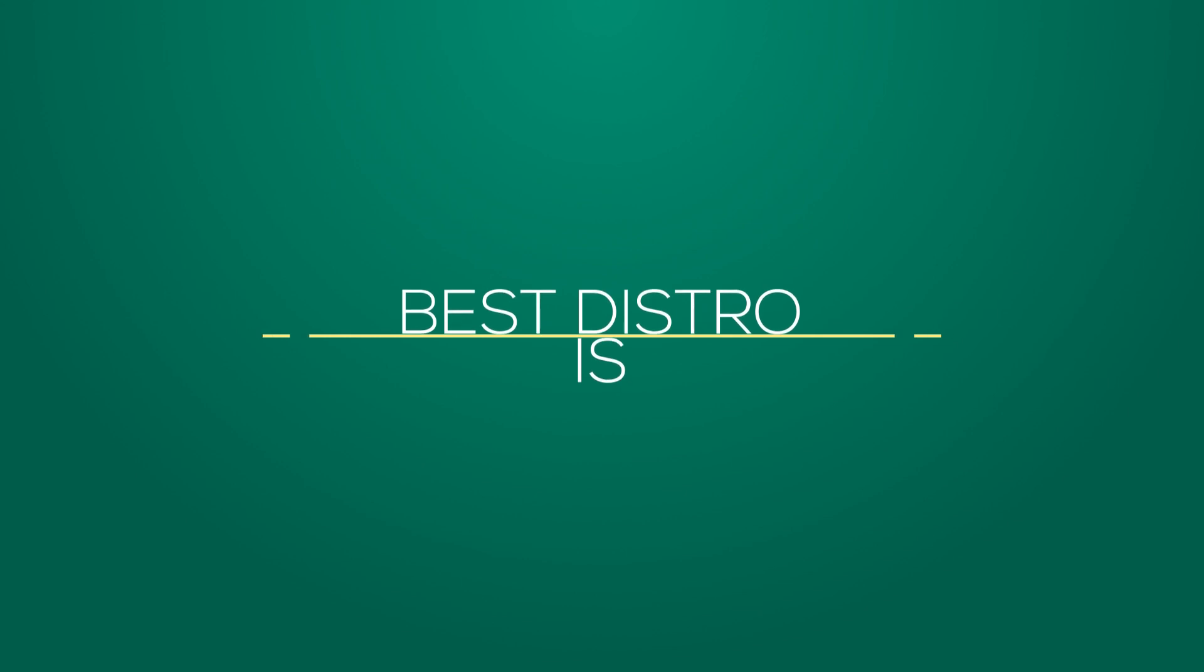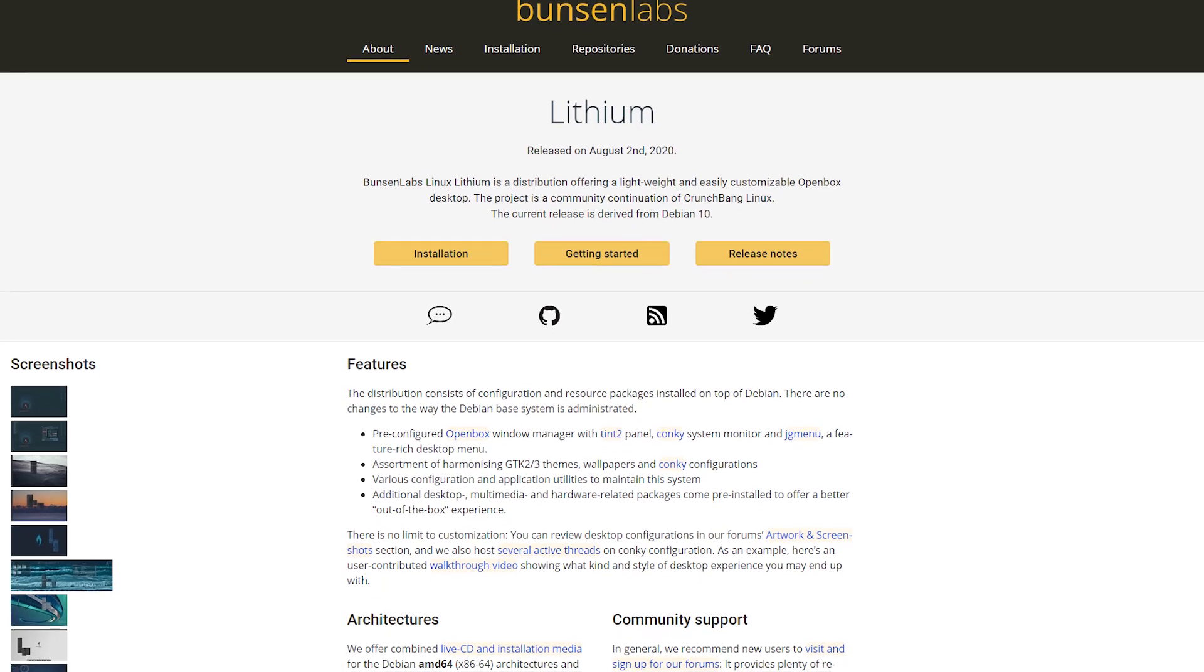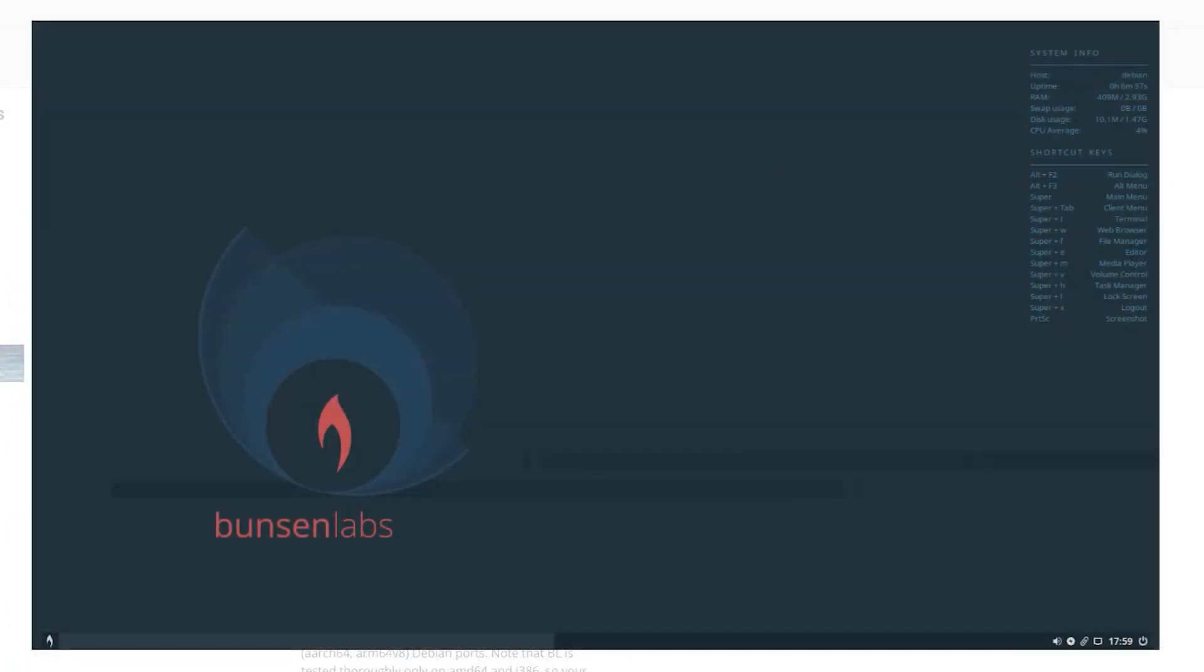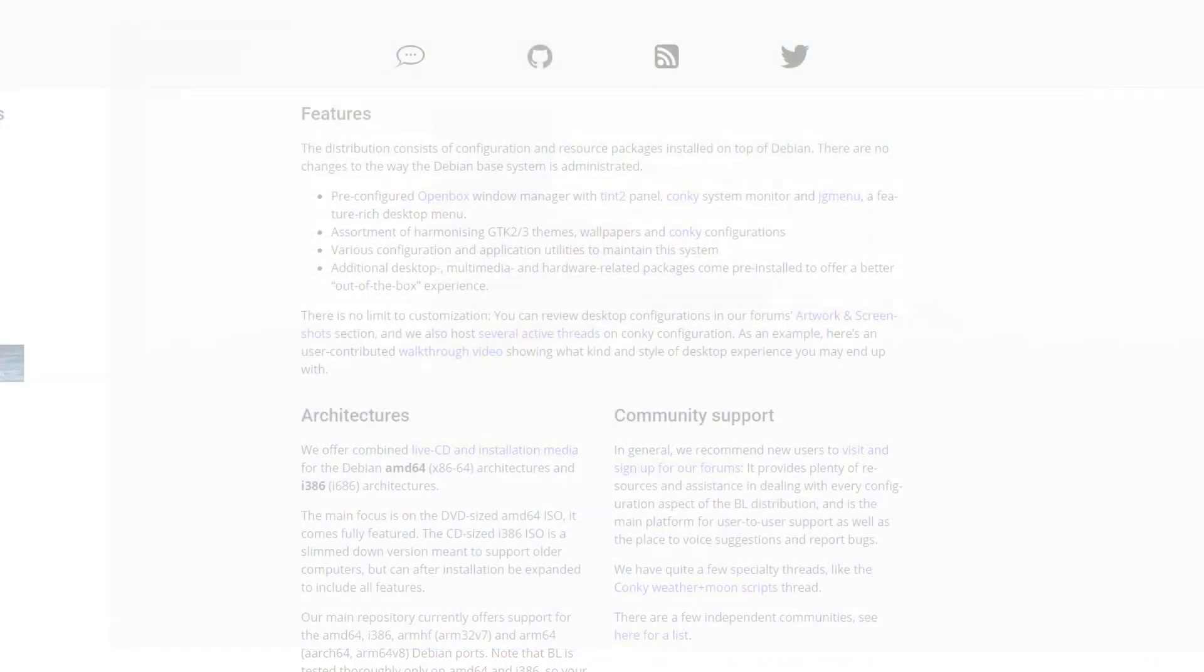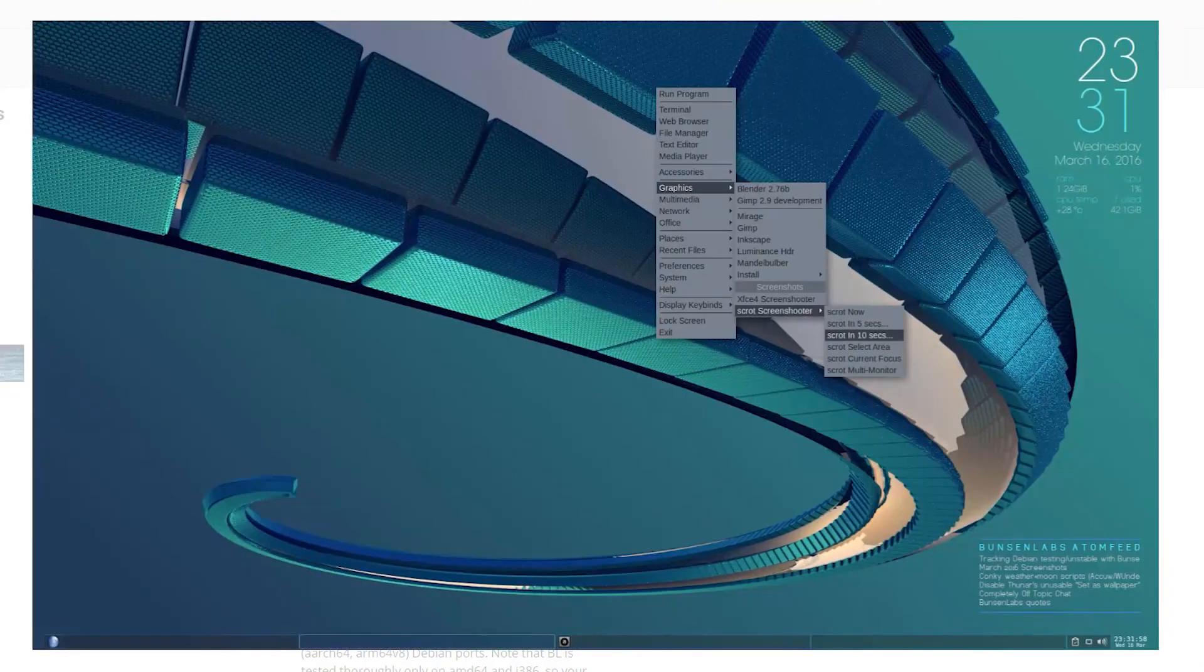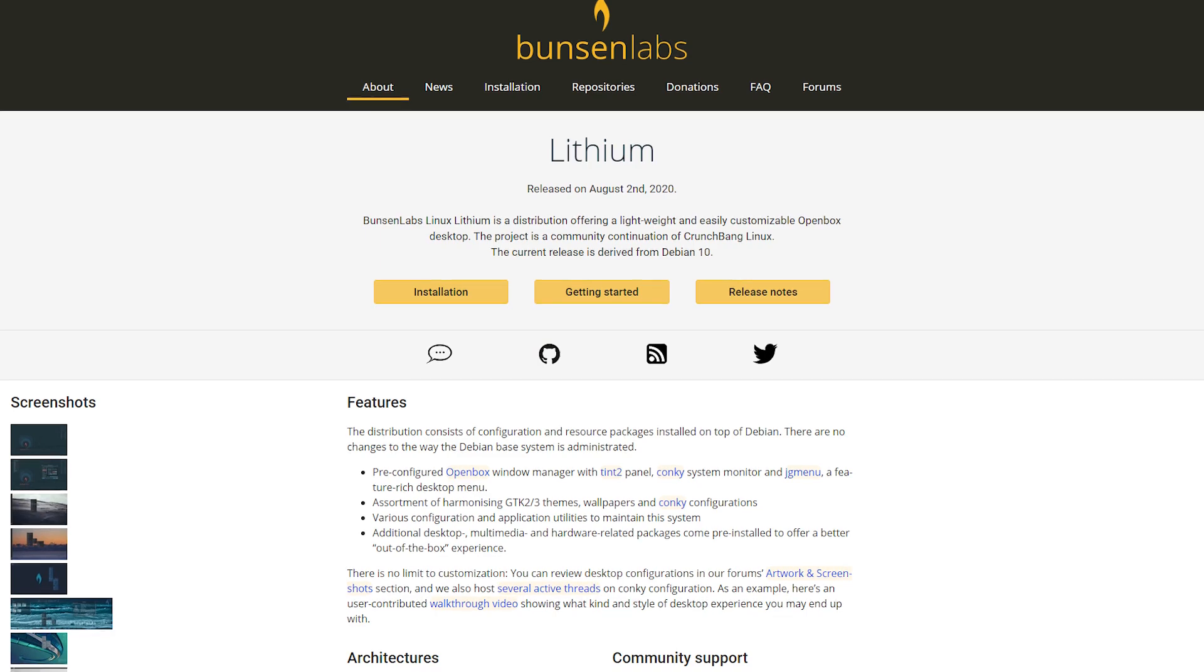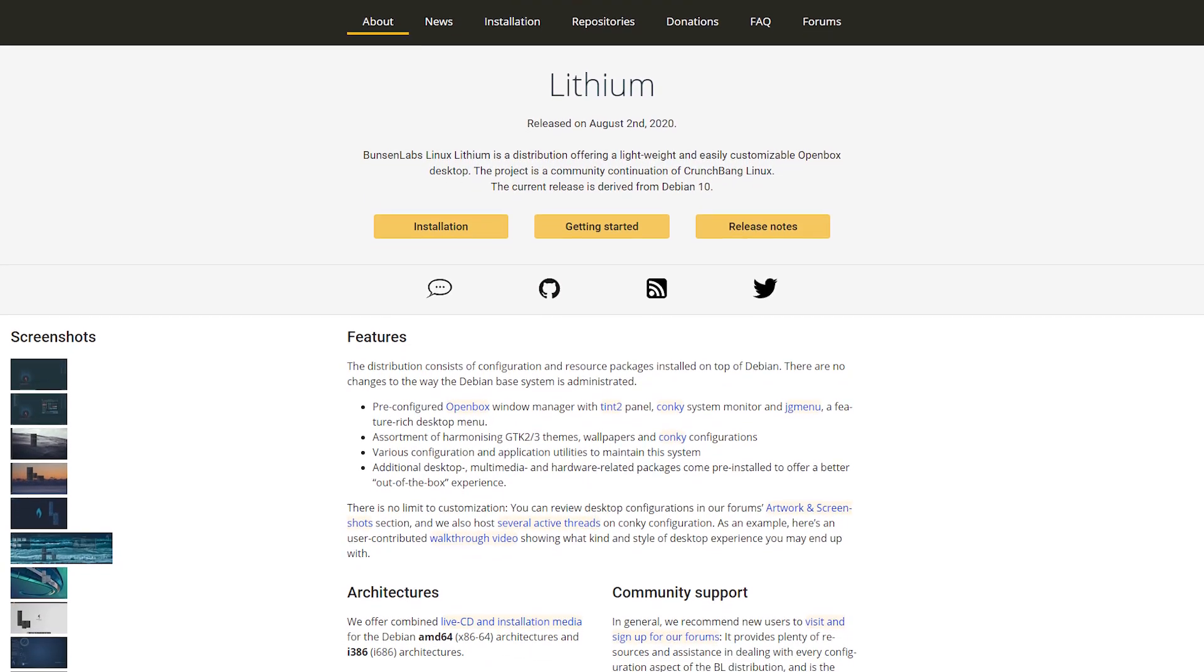Another best distro is CrunchBang++. CrunchBang was a Linux distribution designed to run on few system resources. Later, to continue its development, some Linux distributions worked upon it and the most significant distributions are Bunsen Labs and CrunchBang++. CrunchBang++ is upgraded with Debian and has new features. The latest release of CrunchBang++ comes with Debian 8 and Debian 9 where Debian 8 takes space of 600-700 MB and Debian 9 takes space of 1.1 GB.